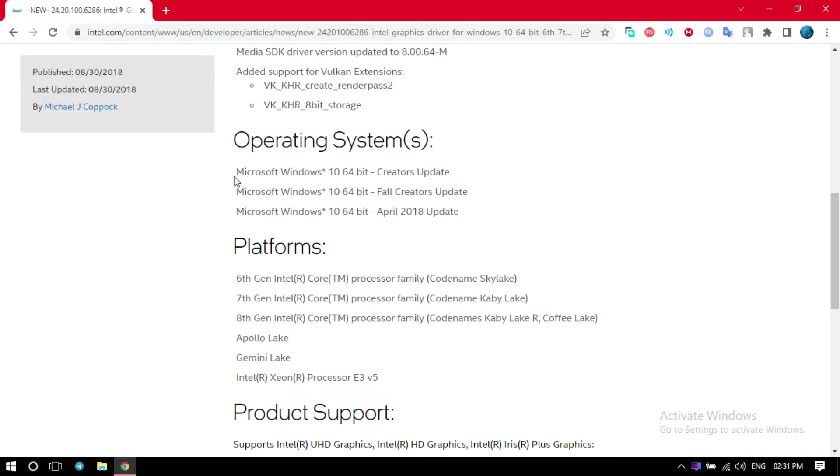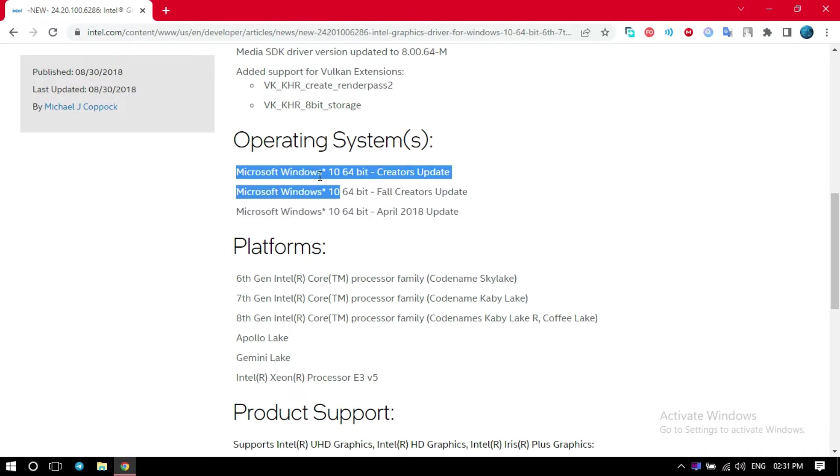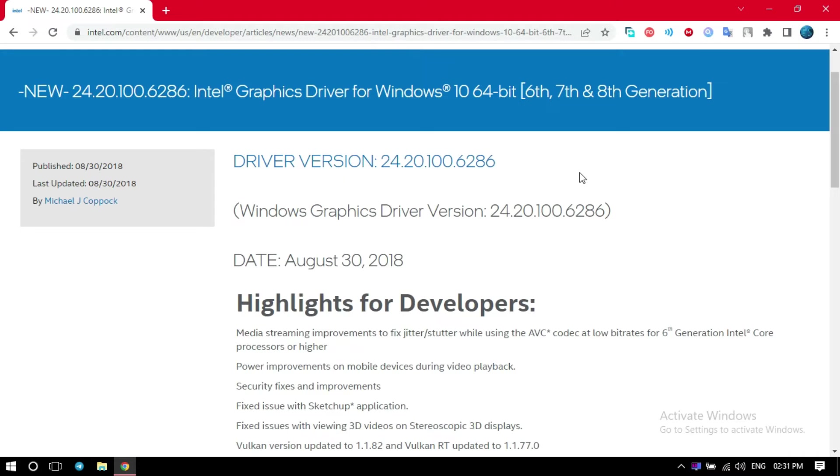If you have anything lower than that, just use legacy drivers. It's going to fix it. I will link, I will give a link in the description for downloading this driver.